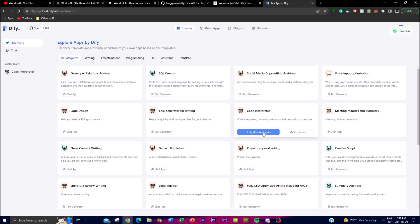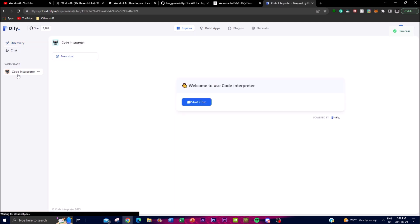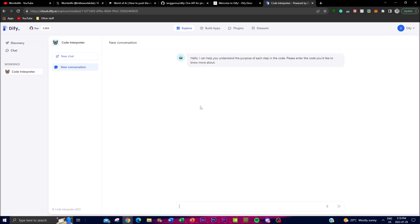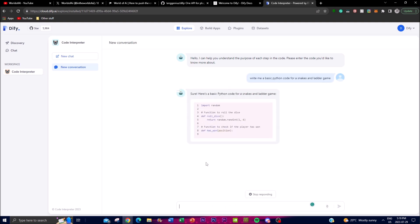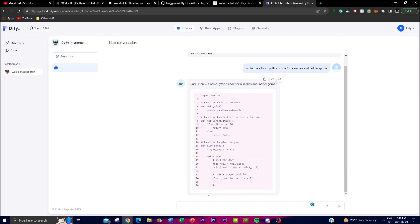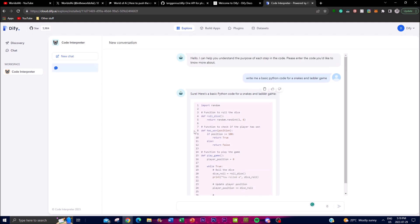For example, adding a code interpreter to your workspace allows you to start chatting with it right away. I'll demonstrate by typing 'write me a basic Python code for a Snakes and Ladders game' — and you can see it responds fairly quickly. I'll stop generating early, but it clearly works fast. One thing I also want to showcase is the model settings and plugins associated with this.